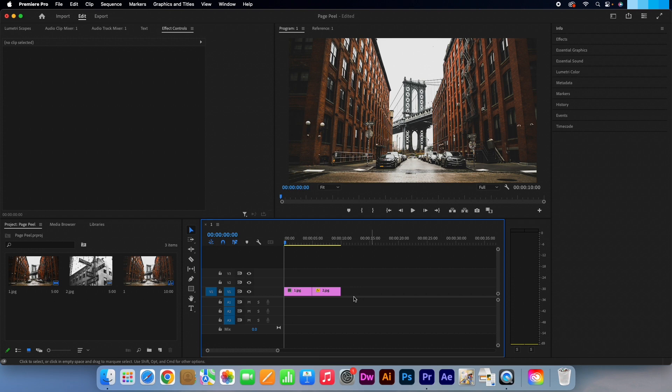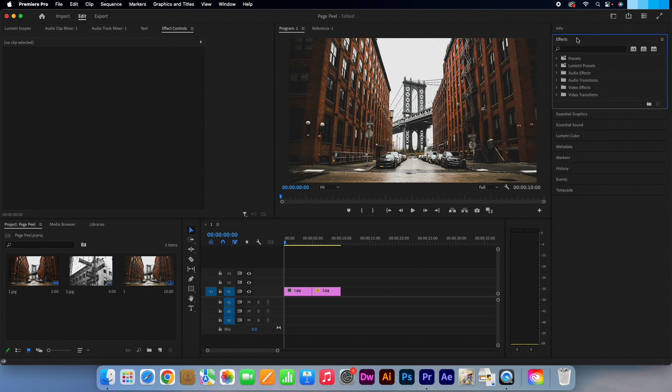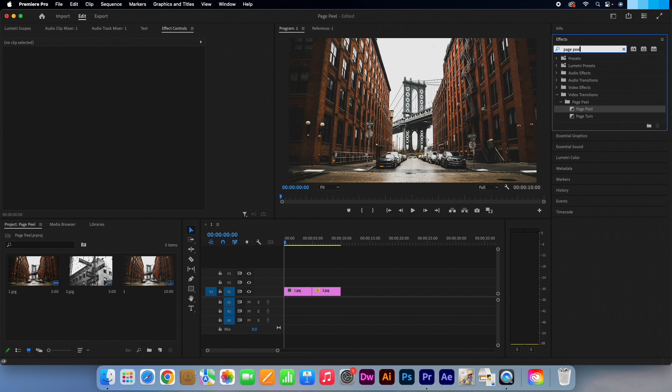Simply go to the effects panel on the right and type in page peel. You will notice under the video transitions tab that two options can be selected: page peel being one and page turn being the other.